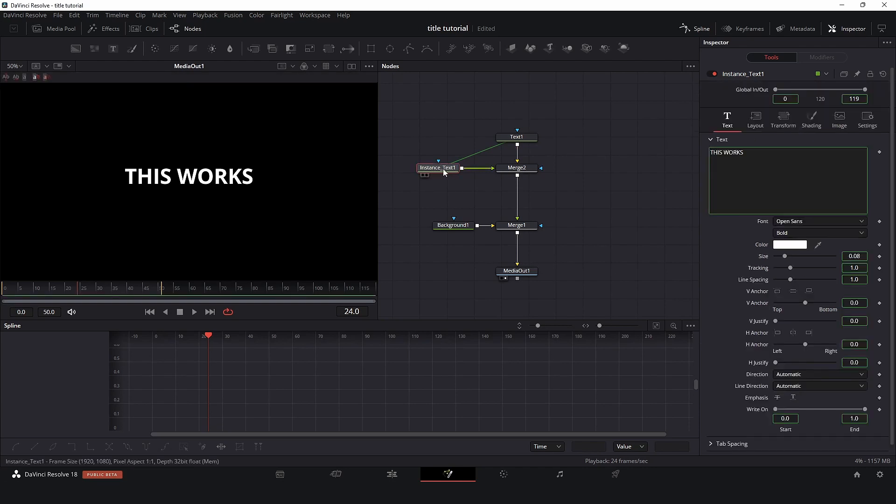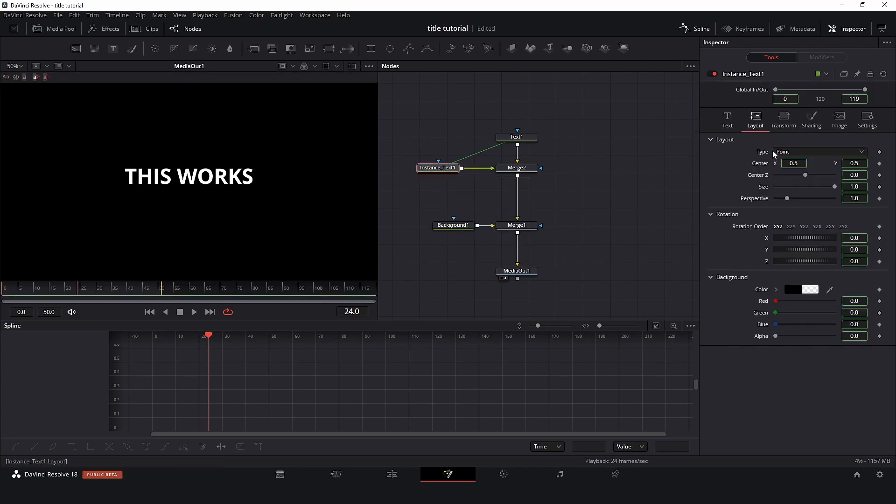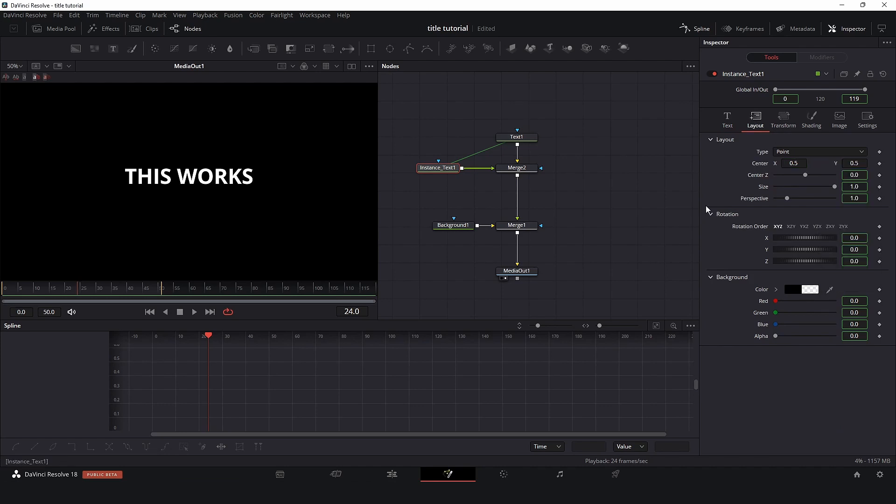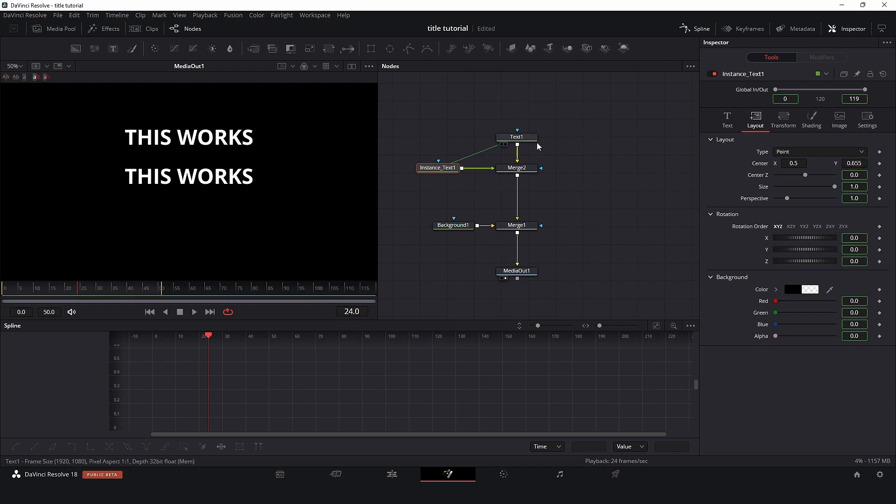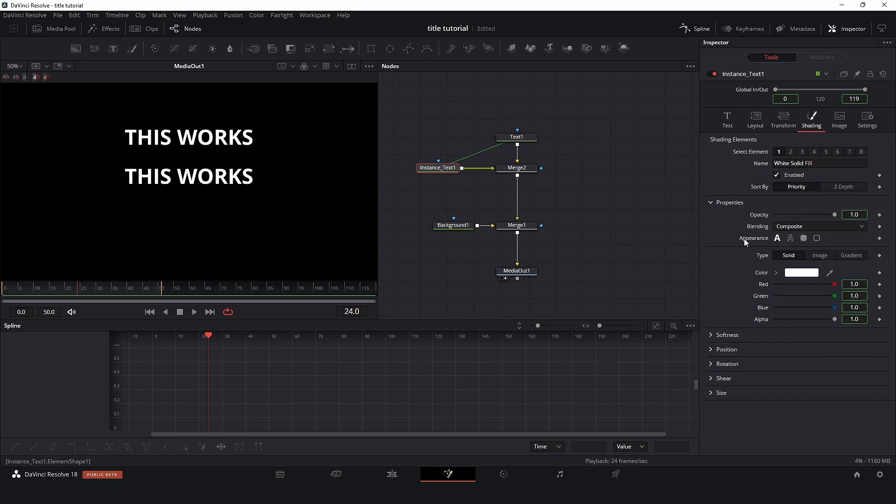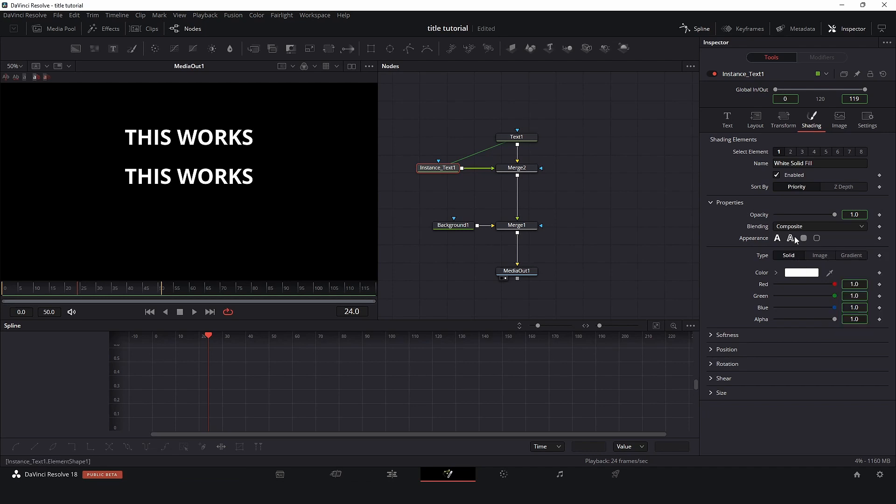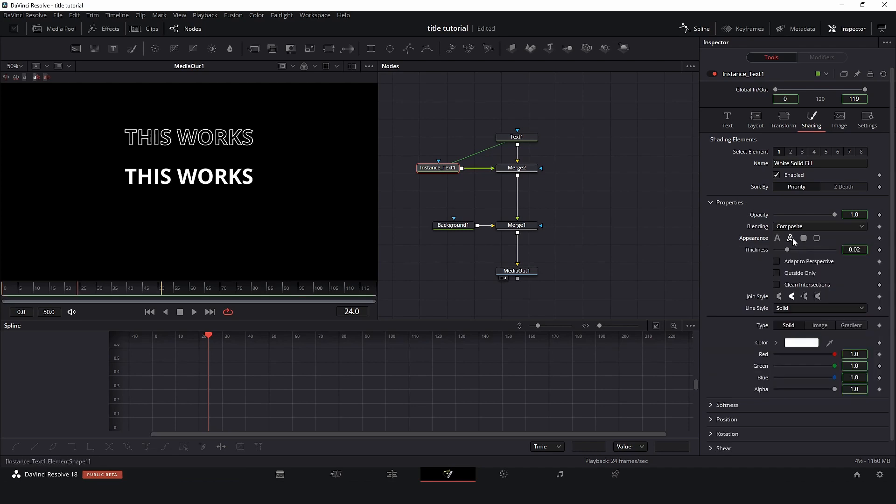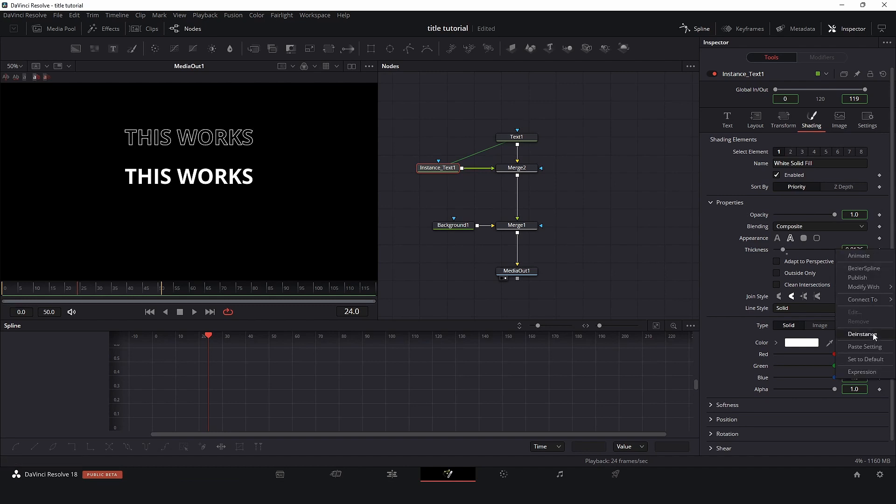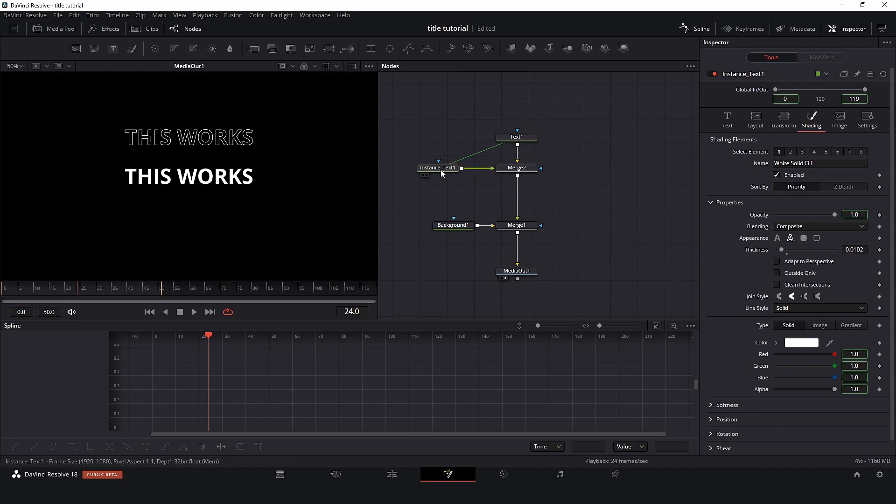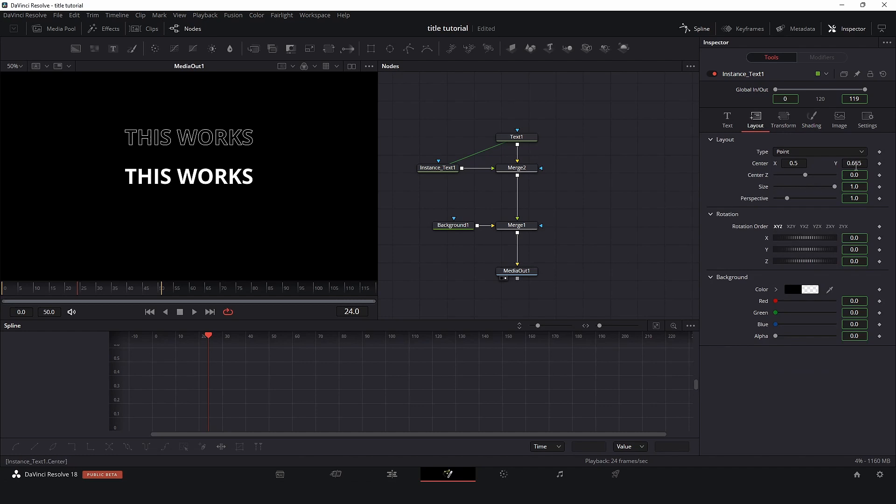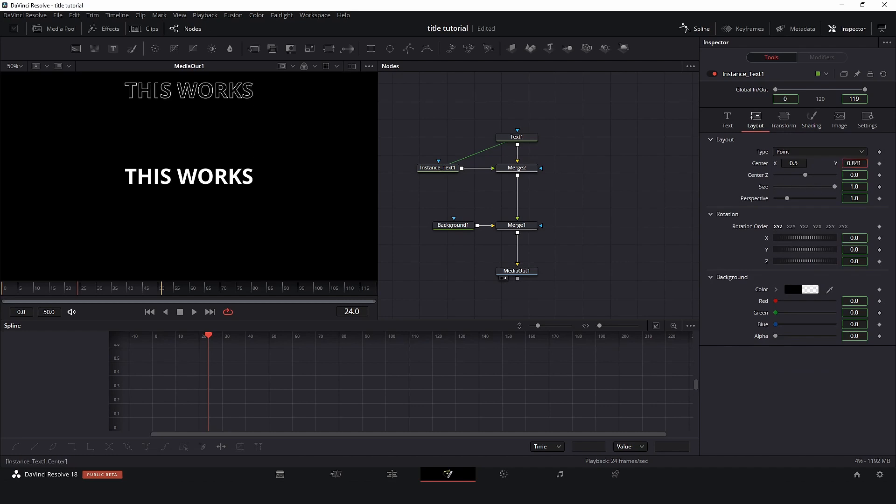Now here in this instance text I will come to layout and center. I will right click and de-instance because I would like to change the position. And now here in shading, right here in appearance, I will right click and de-instance. So now I can change this. I can change this, the instance is through. So let's take this text, go to layout again, and let's put it on the top, something like that.